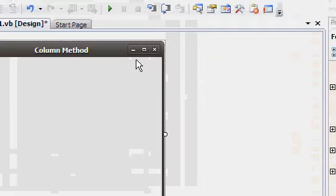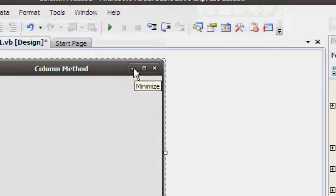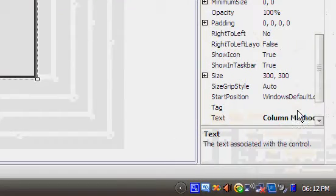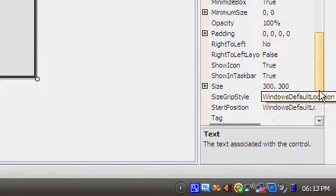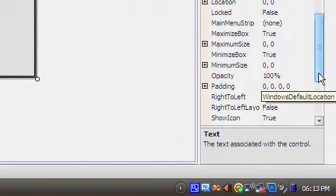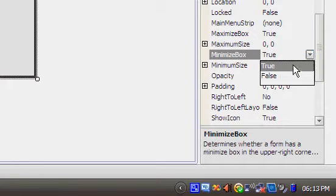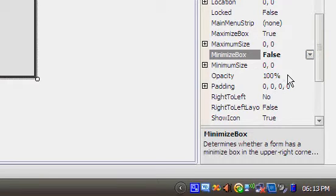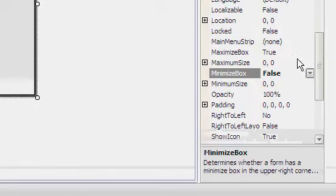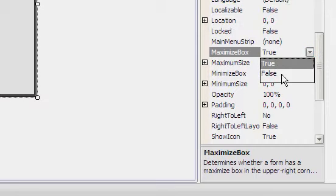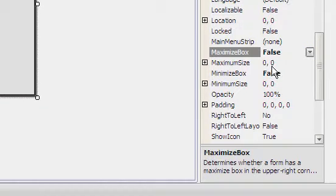Now these maximize and minimize buttons are here for no reason, we don't need them. On the minimize box bit, change that to false, and the same for the maximize box bit, false.